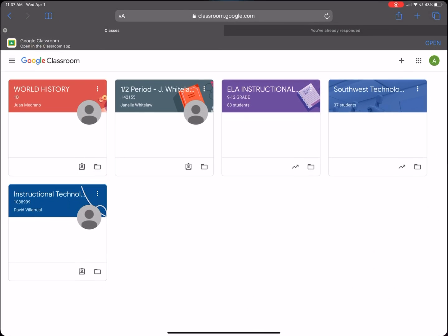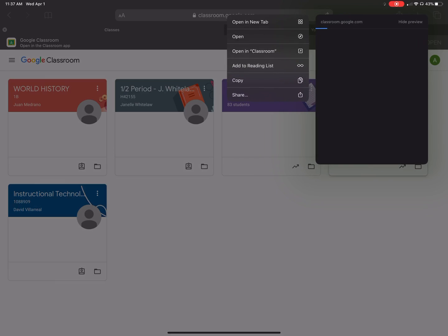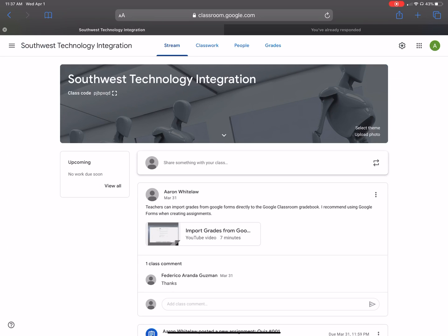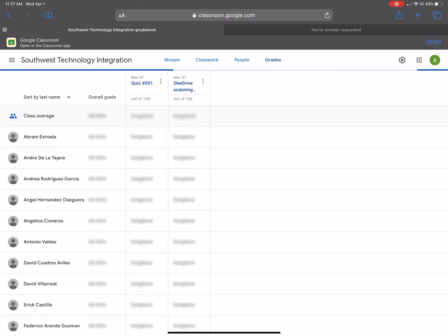Okay, so you're just simply going to go to your Google Classroom and I'm going to go to a specific class. Just go ahead and go to my class and then after that I'm going to select grades. So then I'm going to go to grades.